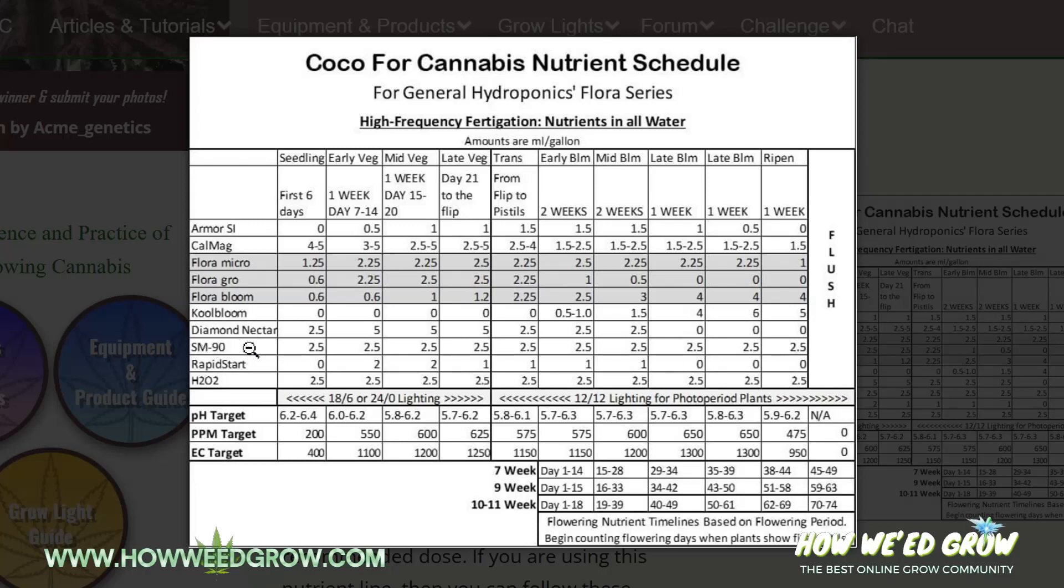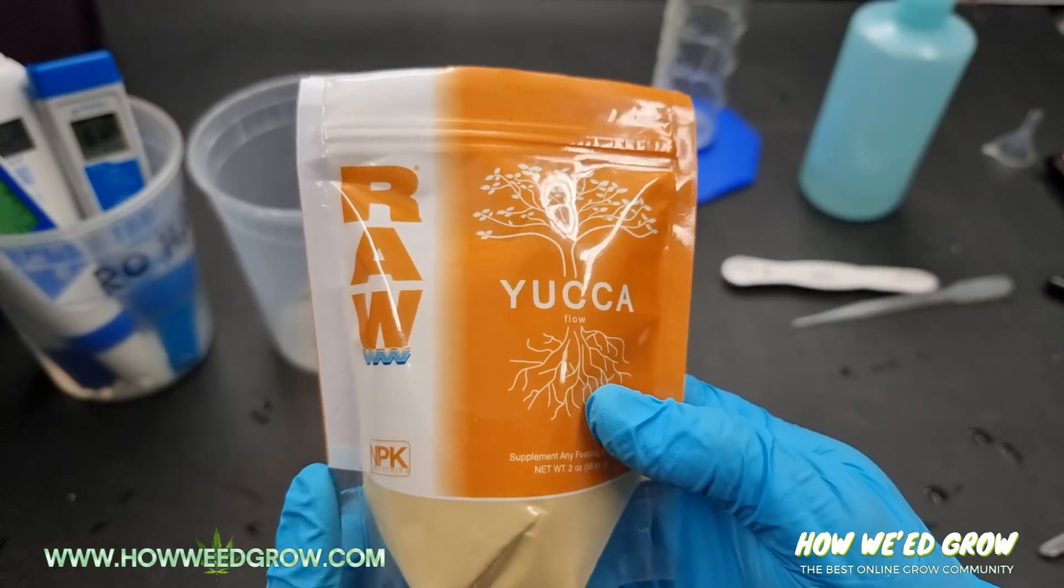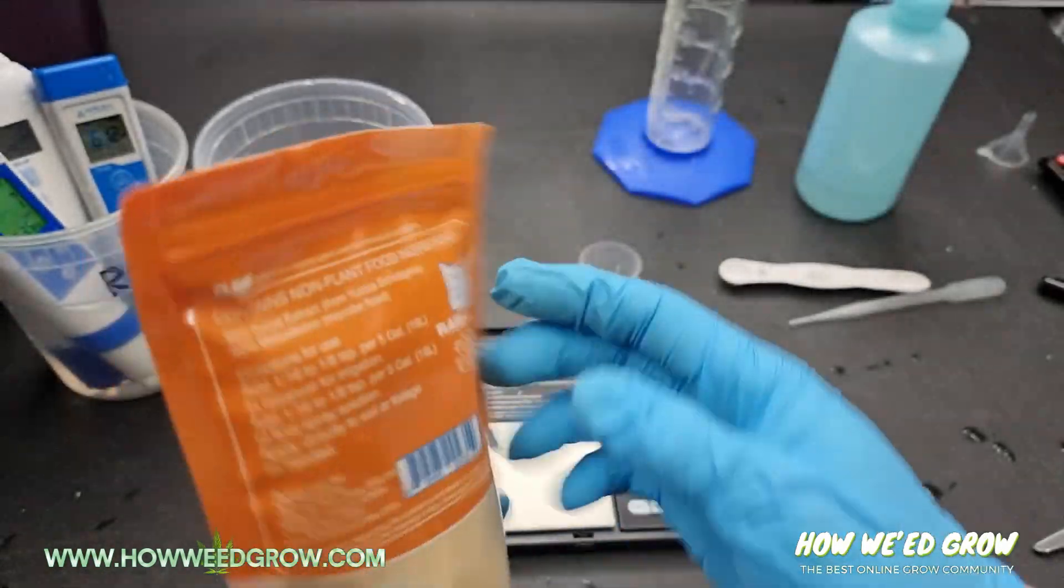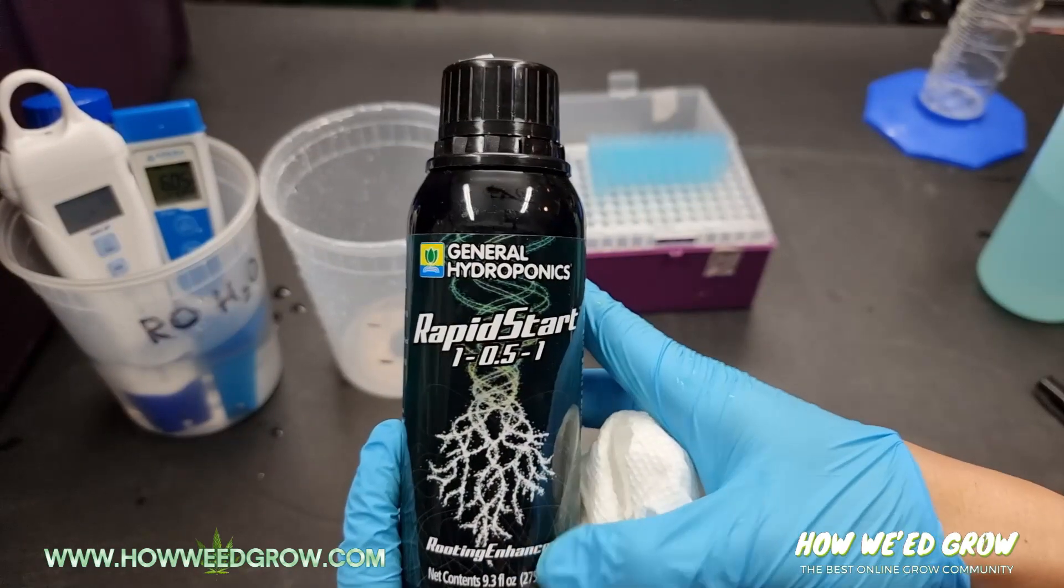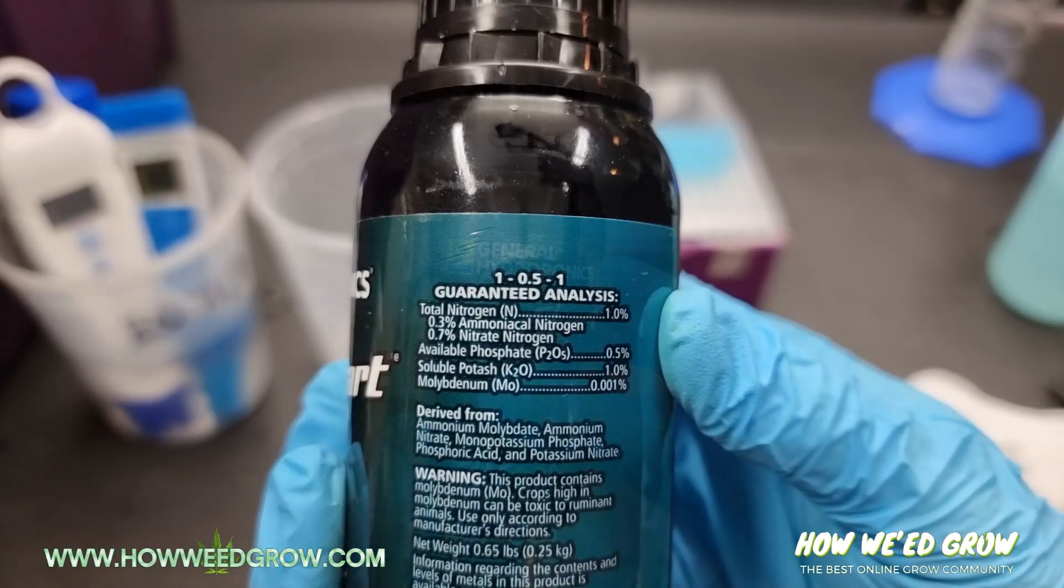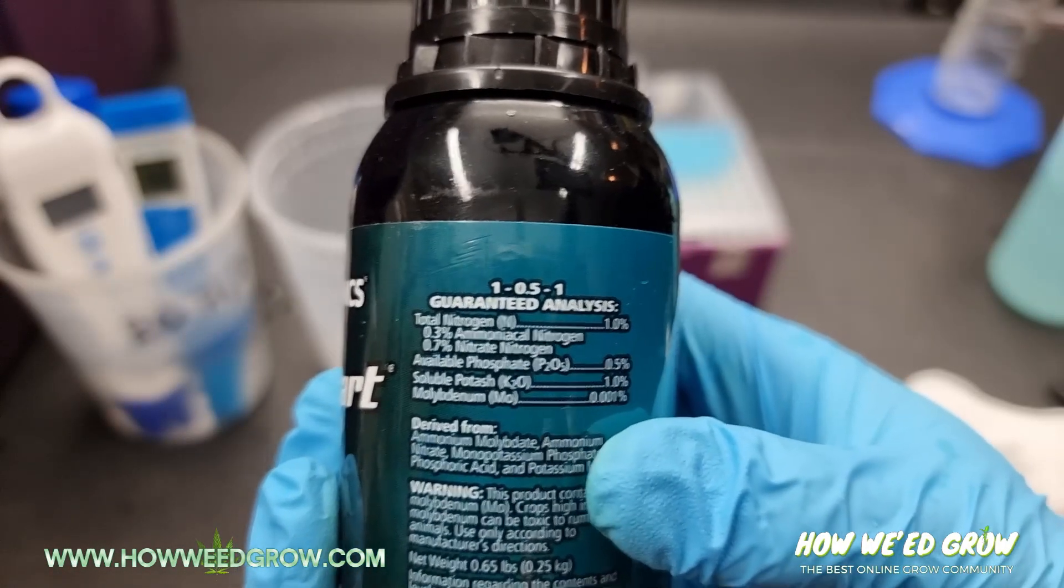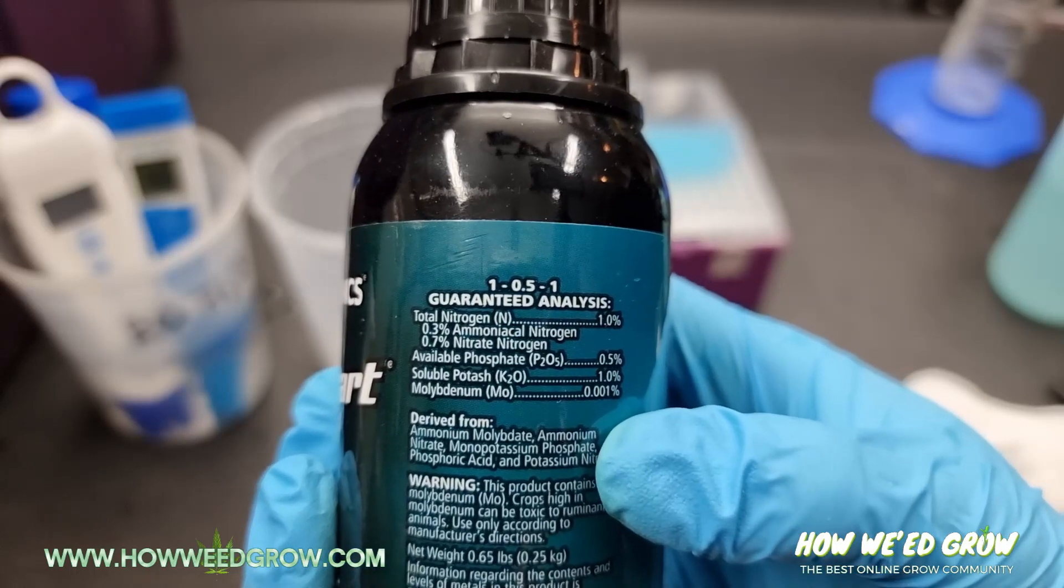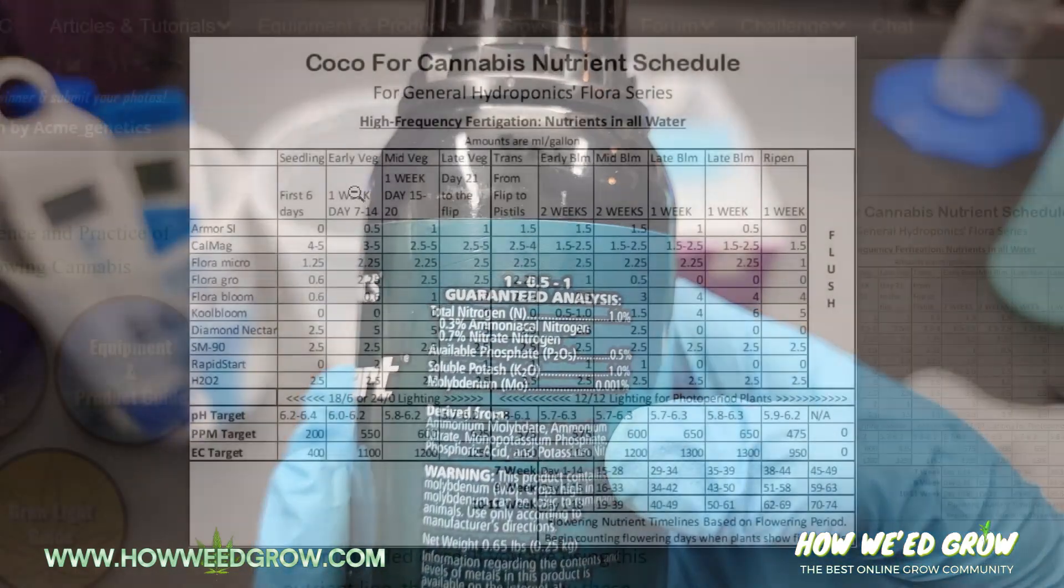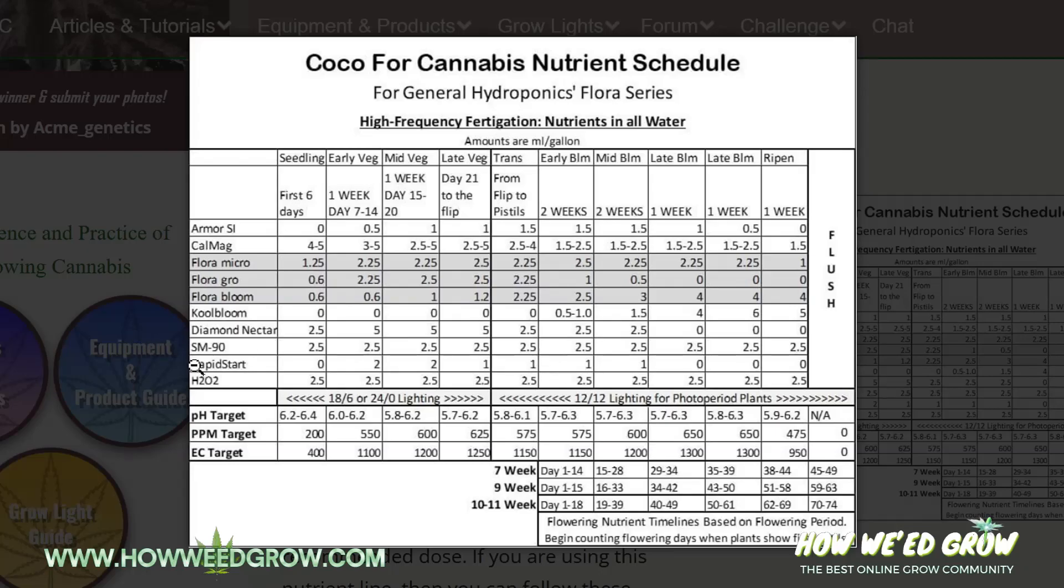SM90, that's a wetting agent, but according to MJ, this has been replaced with raw yucca. Rapid Start is a rooting hormone. It's basically vitamin B and molybdenum. It's gonna help the roots grow, so you'll see it's used early on in veg and early bloom.